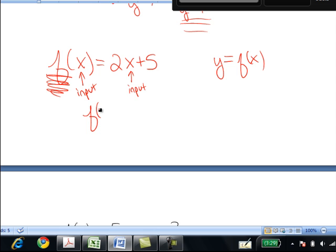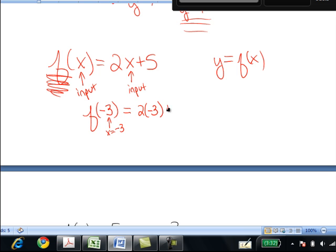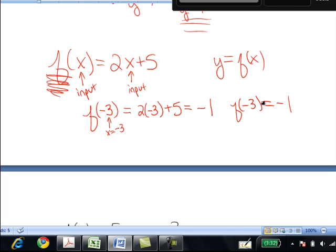Now using this notation, instead of inputting x equals negative 3 and outputting a y value, I can input x equals negative 3 and output f of negative 3. You still evaluate the problem the same way: negative 6 plus 5 is negative 1. So f of negative 3 is negative 1, meaning when x is negative 3, y is negative 1.